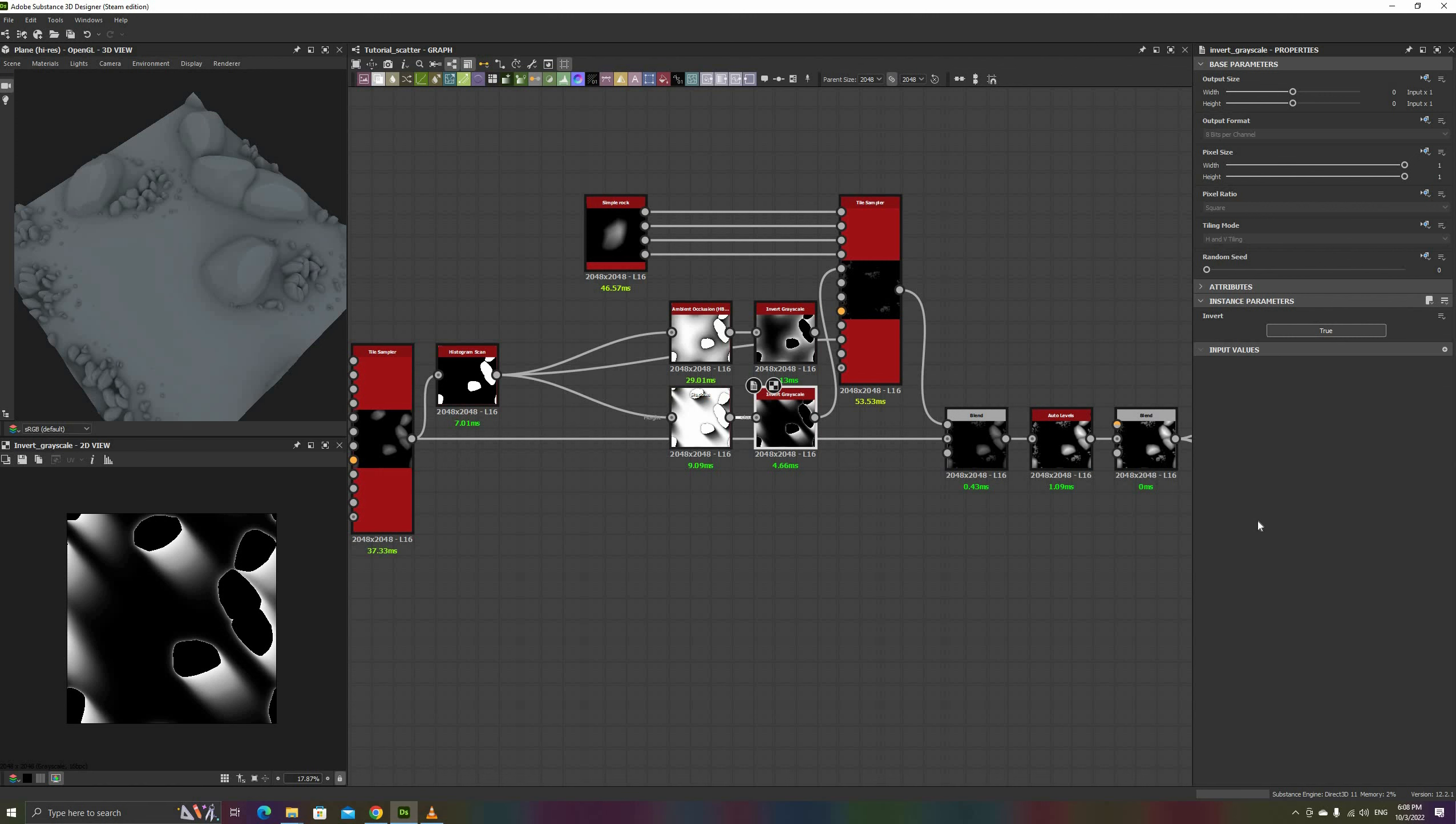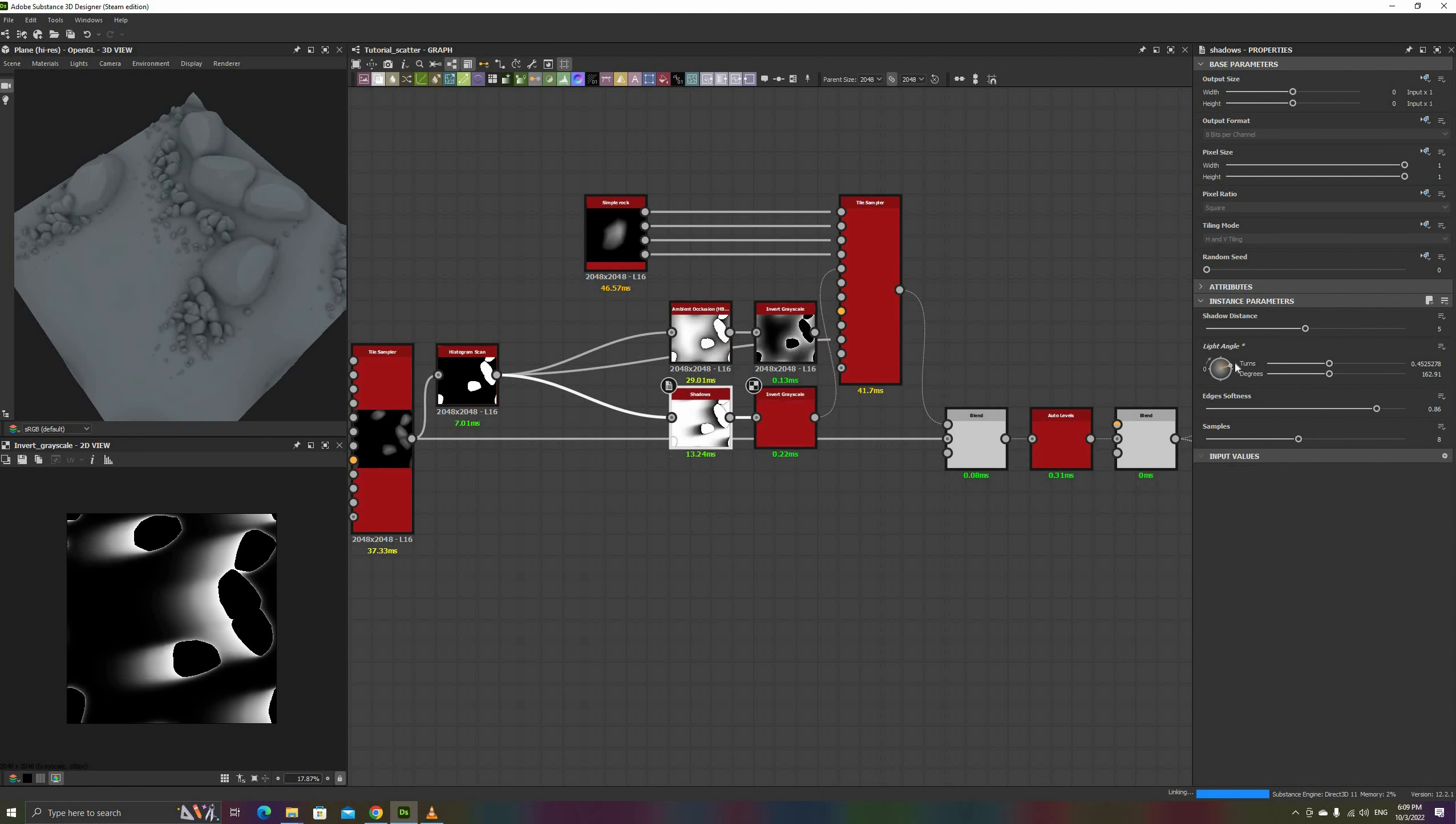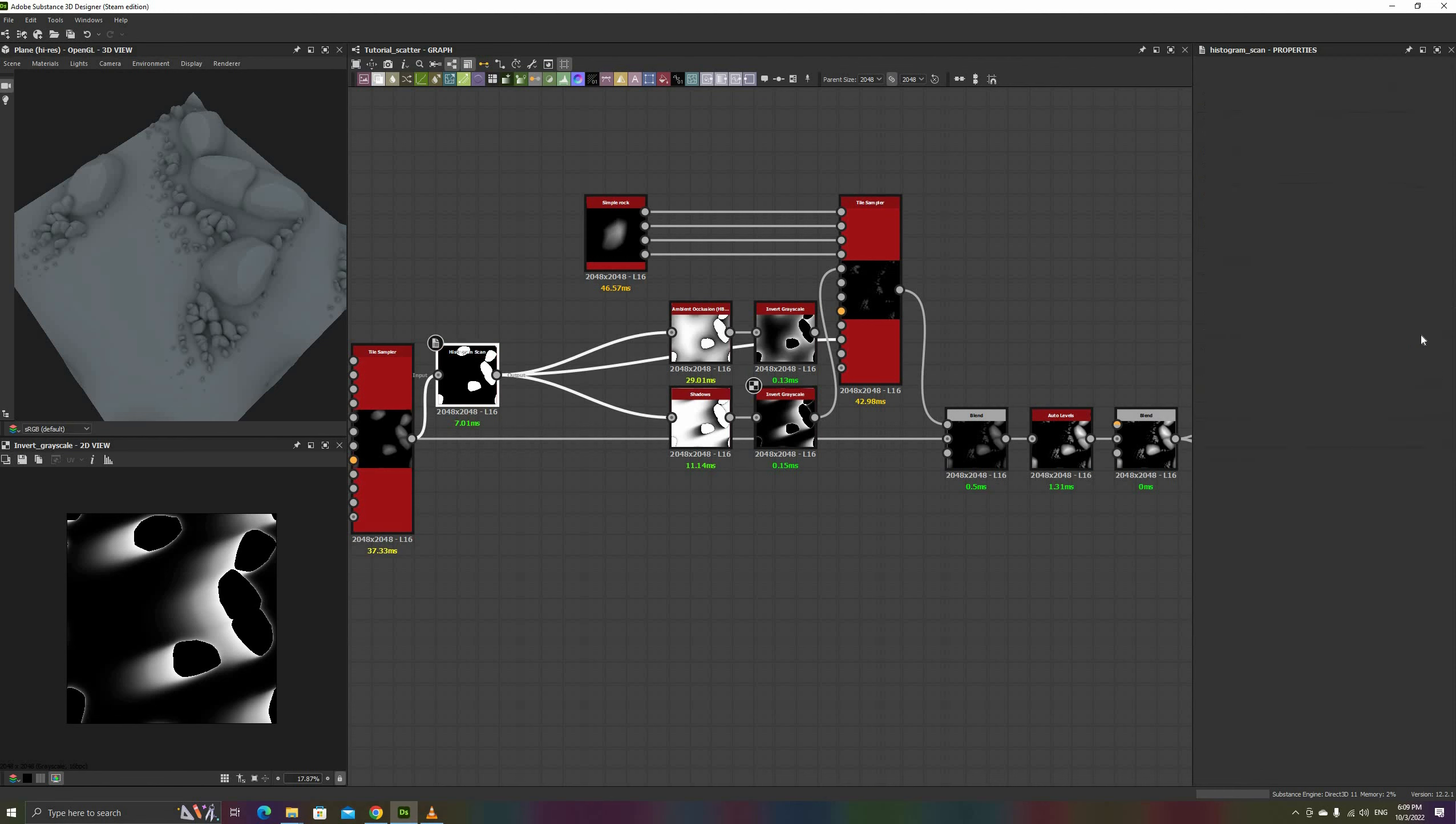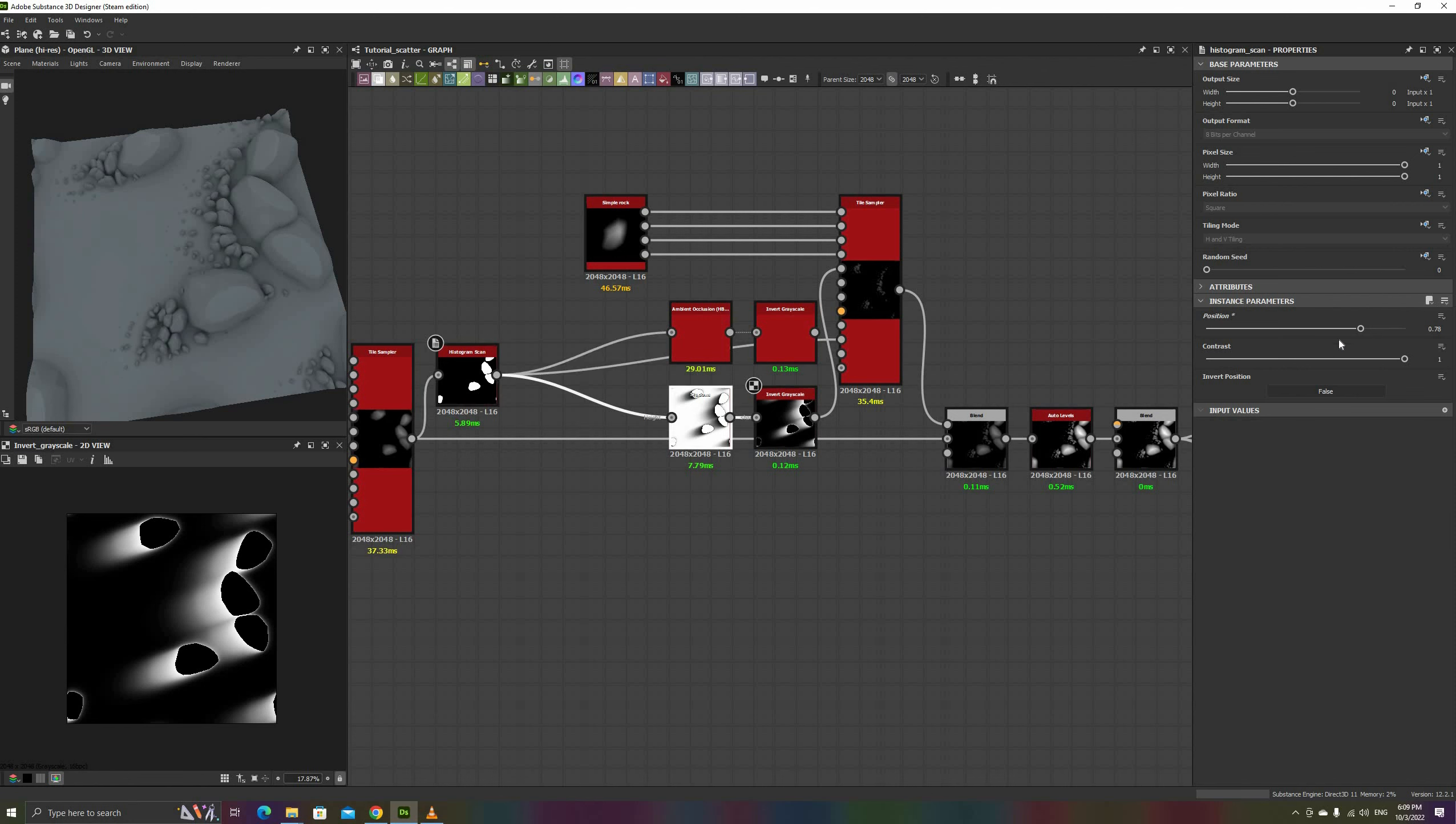Back to the shadows node, the shadow distance parameter controls how far the small rocks spread, the edge softness, and the light angle sets their direction.